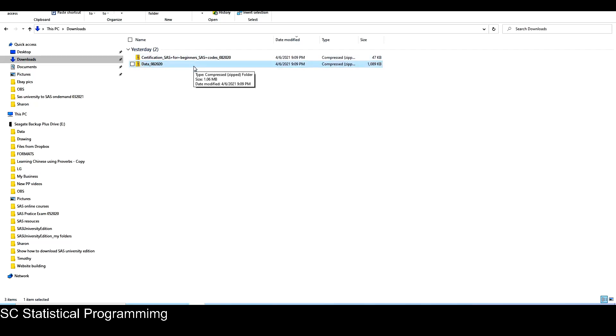Hi, this is Sharon from SC Statistical Programming. In this video, I'm going to show you how to upload the data files and the SAS programs from my courses.